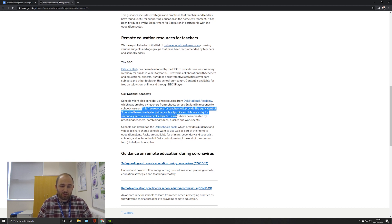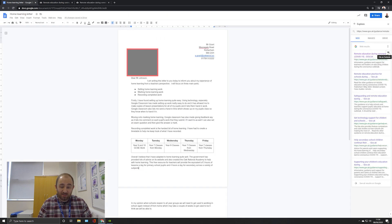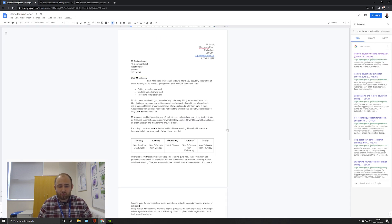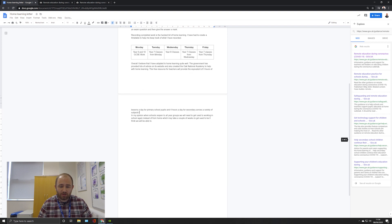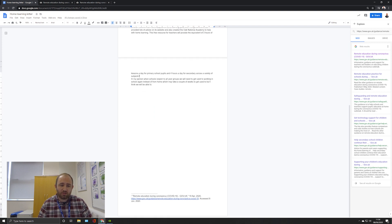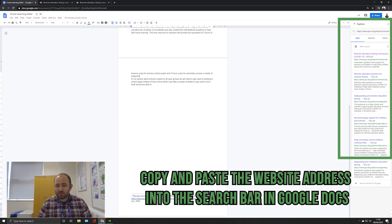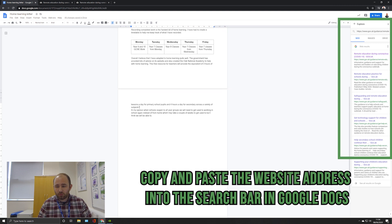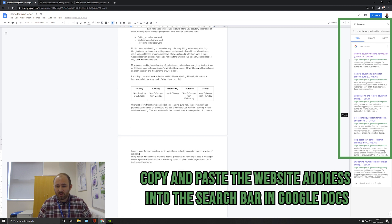I've gone to this website, and this is where I've got the information from. It talks about the Oak National Academy, and this is the bit I've taken. That's not my own words; it's from this website.